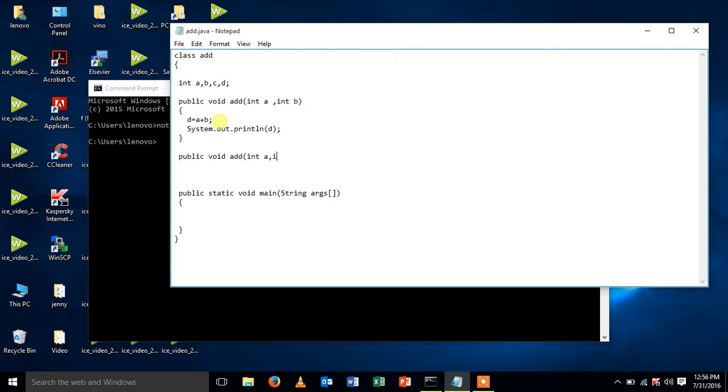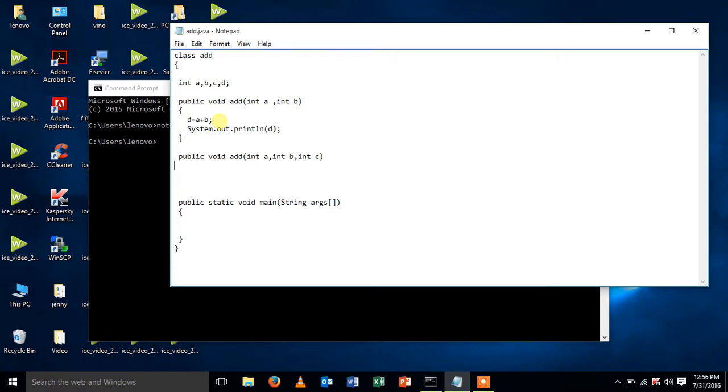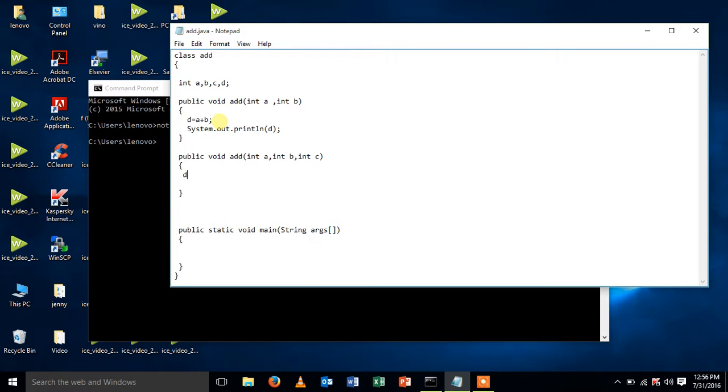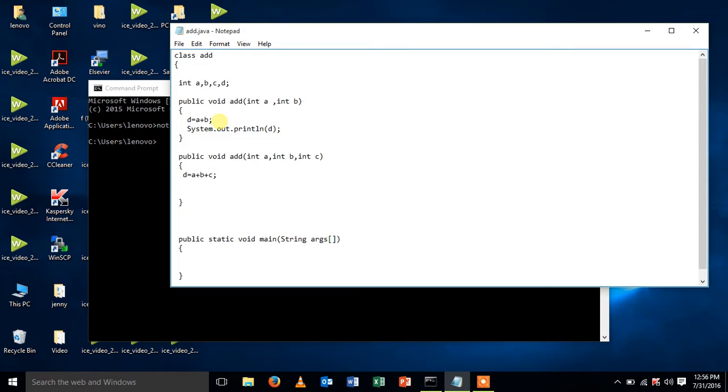I'm going to pass three arguments a, b, and c. Let me print, add it using the variable d, d equal to a plus c plus c. Let me print it.